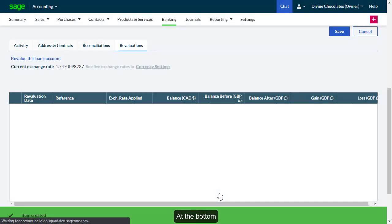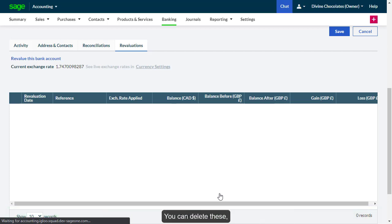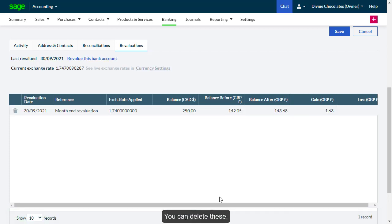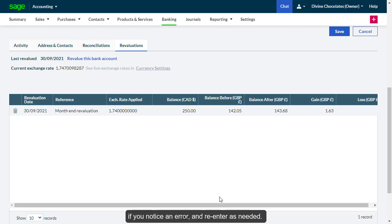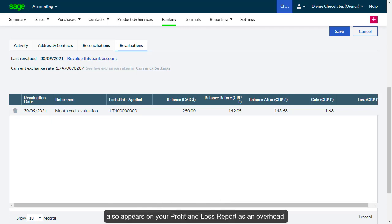At the bottom, notice the transactions for gain and loss has been recorded. You can delete these if you notice an error and re-enter as needed. This value also appears on your profit and loss report as an overhead.